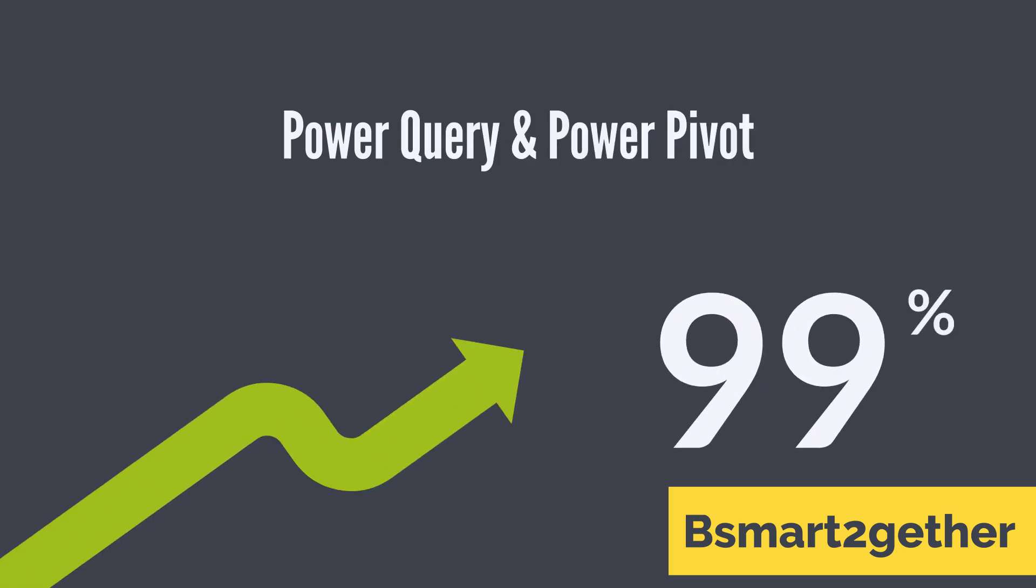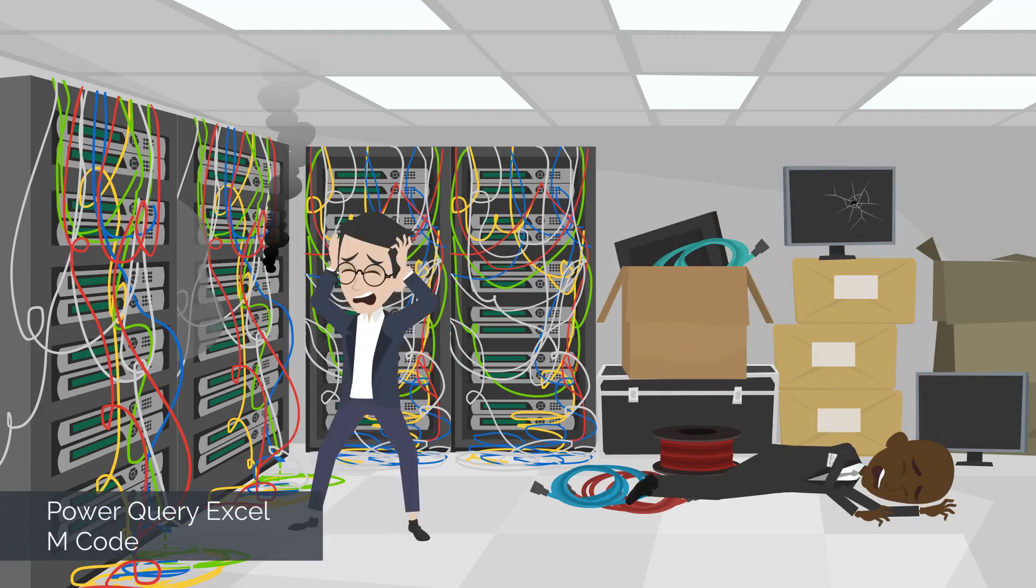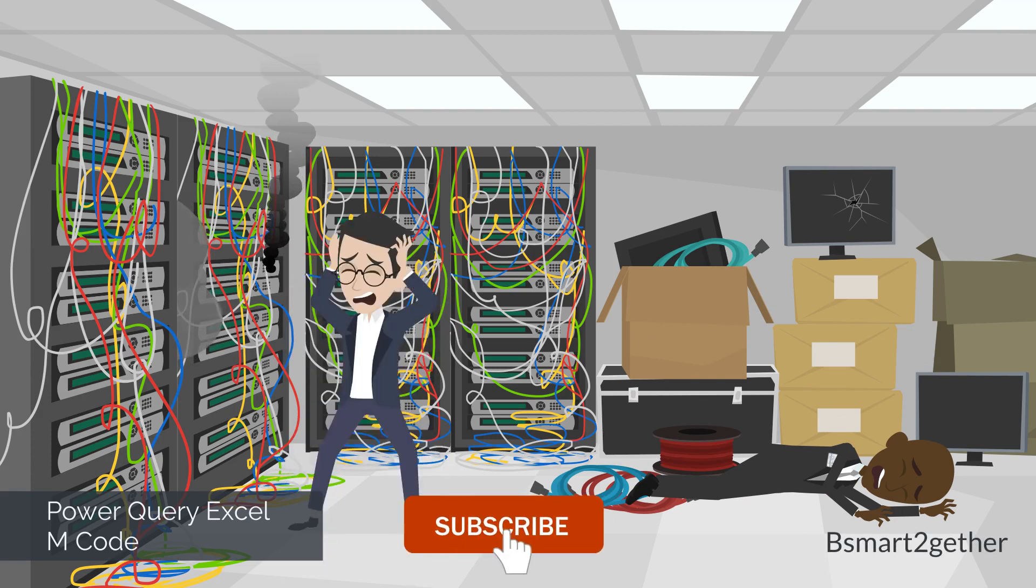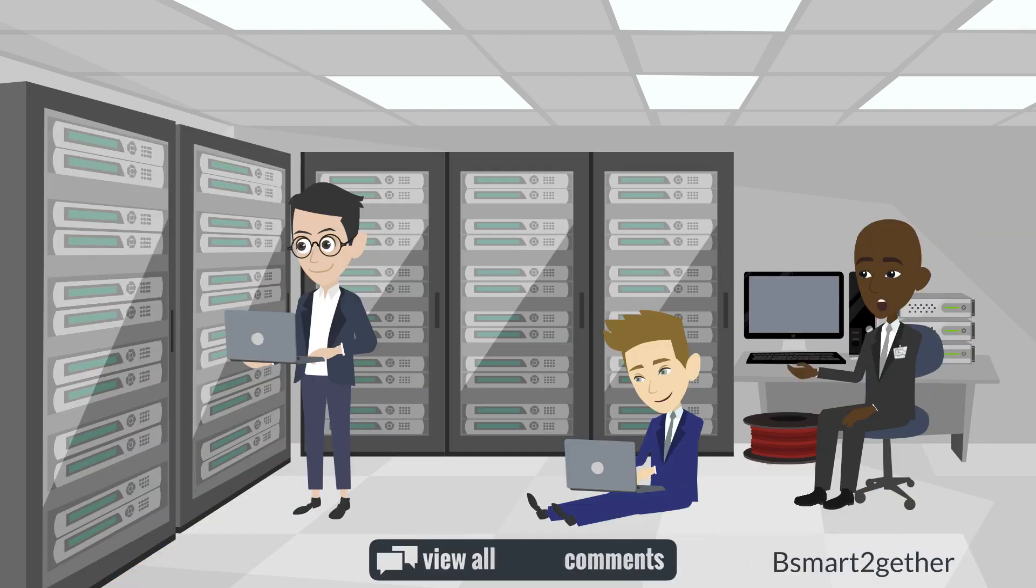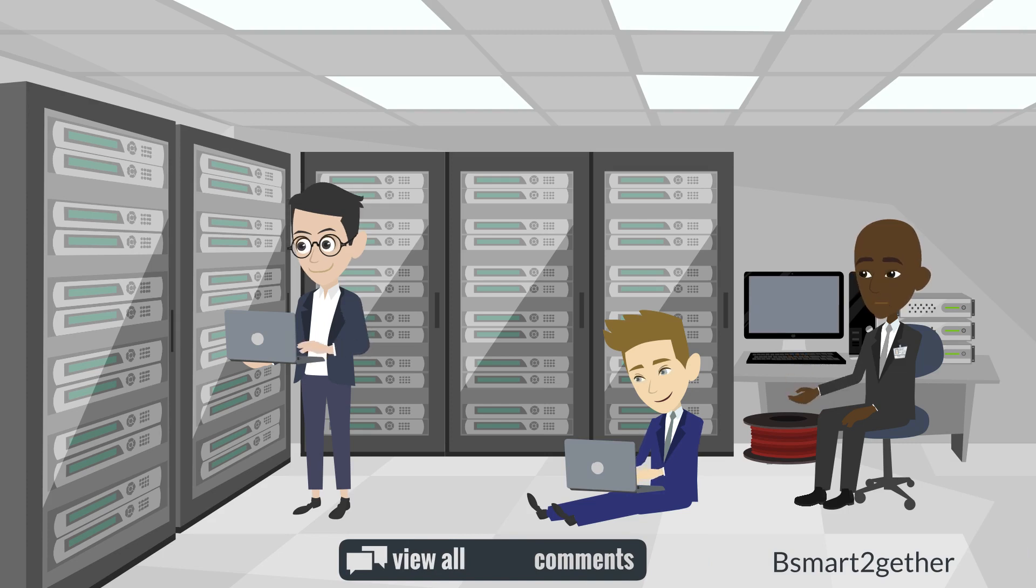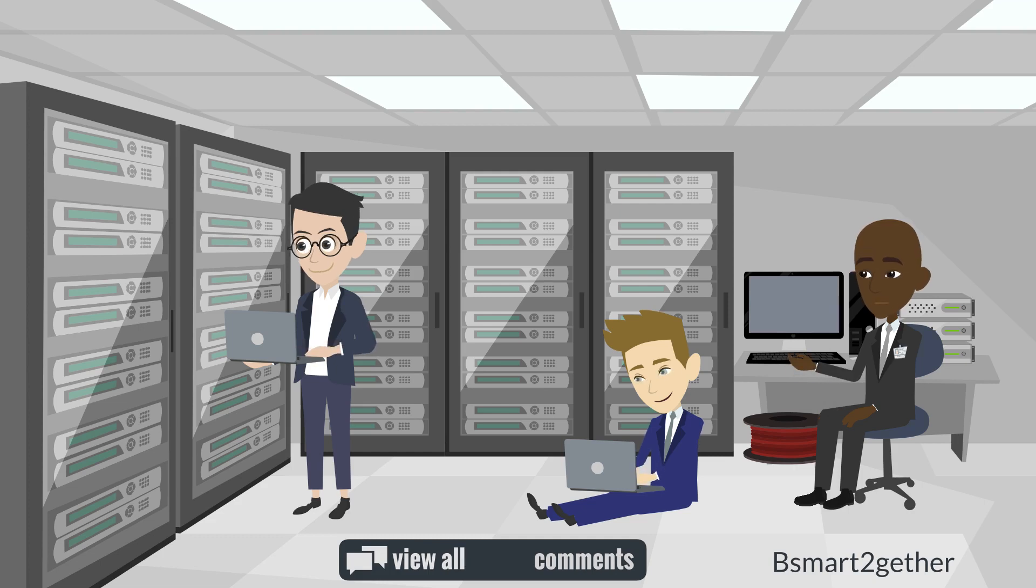Welcome to Be Smart Together. I mainly focus on Power Query and Excel. If you're new, please make sure you subscribe and turn on the notification. Also, feel free to drop a comment to provide feedback, ask questions or let me know if there are any Excel, Power Query, Power Pivot or Power BI topics you're interested in.